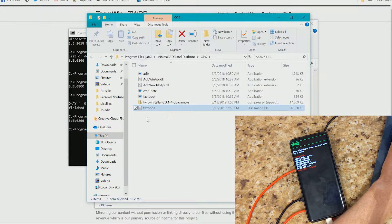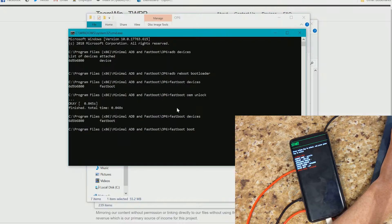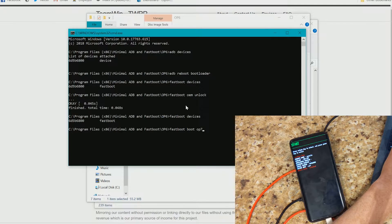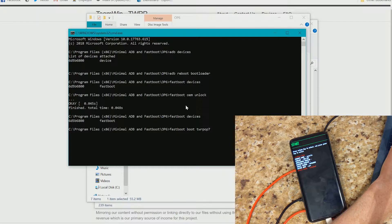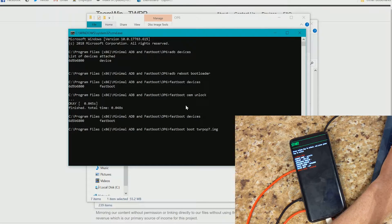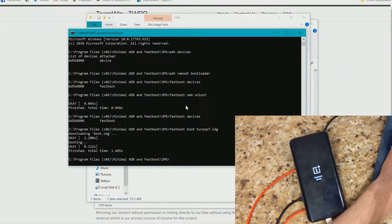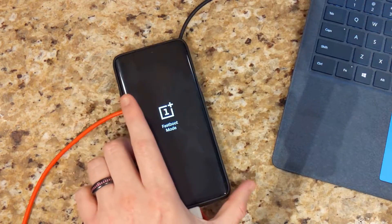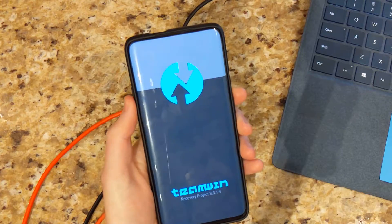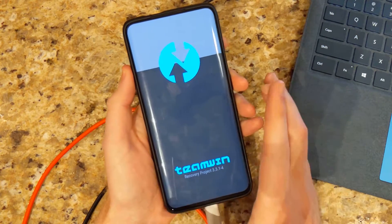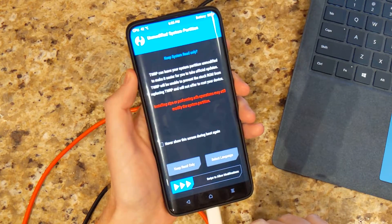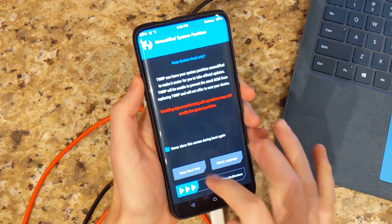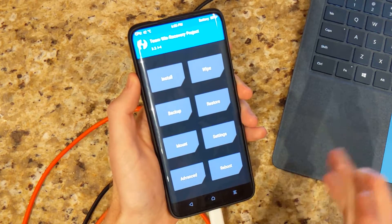So fastboot boot TWRP OnePlus 7 dot image, loading boot. Here we are. So our device is now booting into TWRP. Swipe to allow modifications.